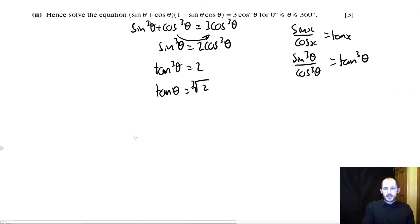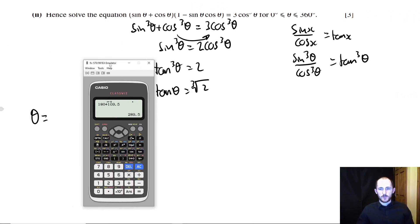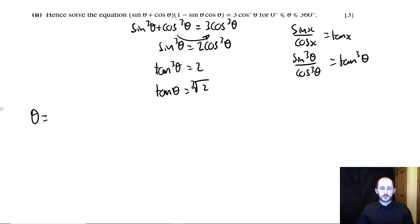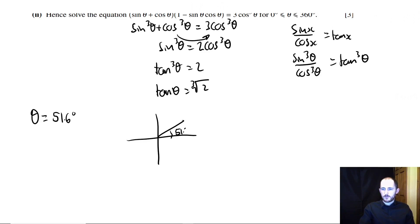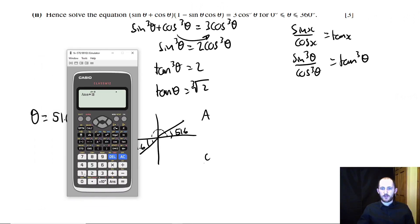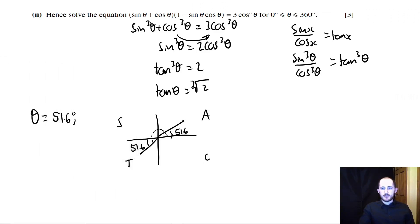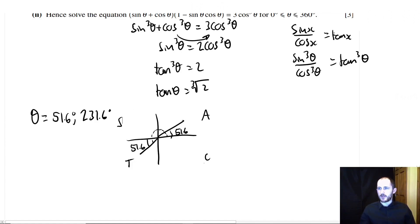Inverse tan of the cube root of 2 gives approximately 51.6 degrees. Using the CAST diagram between 0 and 360: the first angle is in the All section at 51.6 degrees, and the next angle in the tangent section is 180 + 51.6 = 231.6 degrees. Going around again would give solutions outside the range, so our final answer is 51.6 degrees and 231.6 degrees. It's a 3-marker and didn't take long — extremely useful.